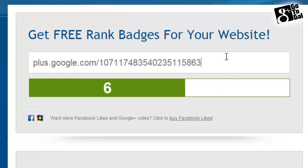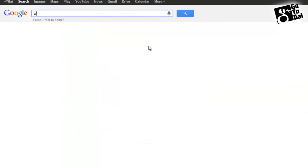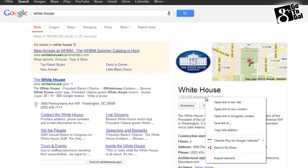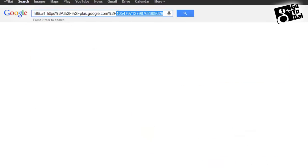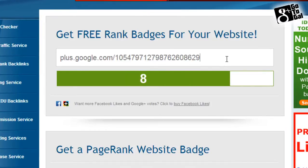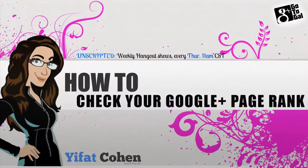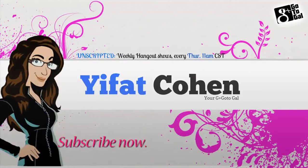Let me show you the White House, which is the highest one. We see that it has an 8. So this is how you check your page rank. If you need more tips and tricks, please subscribe to my channel and I'll see you in the next video.